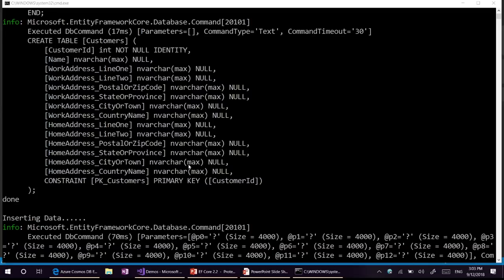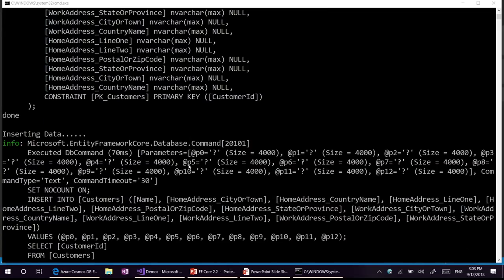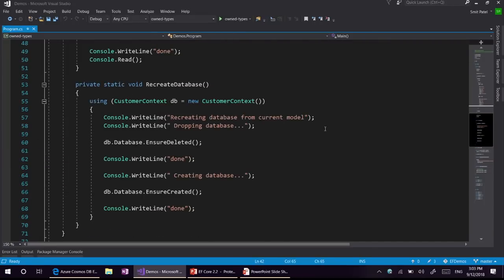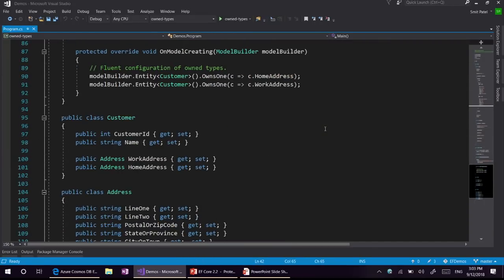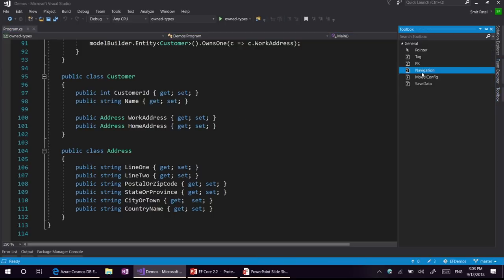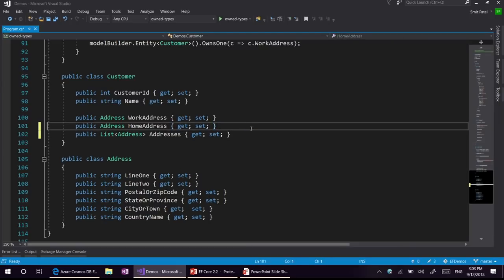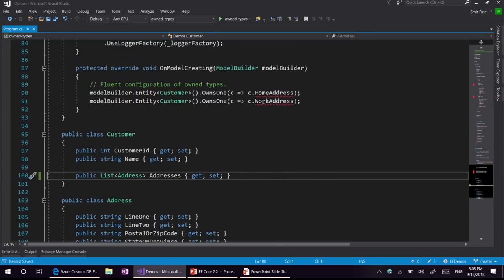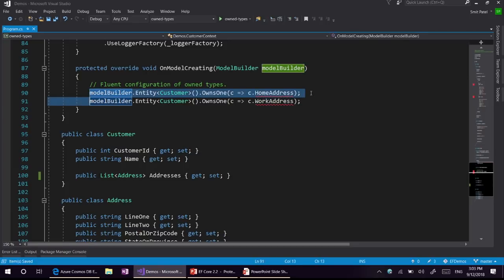In this example with owned type with reference navigation, we have created a single table — that is the relational behavior here. Moving forward, let's convert this to an owned collection. Suppose we have work address and home address. If we want to store more addresses, or if it is an unbounded set, then we need a list of navigations. We will add a list of navigations and remove the work address and home address navigations. Now we have address as a collection, which also requires us to configure it differently.